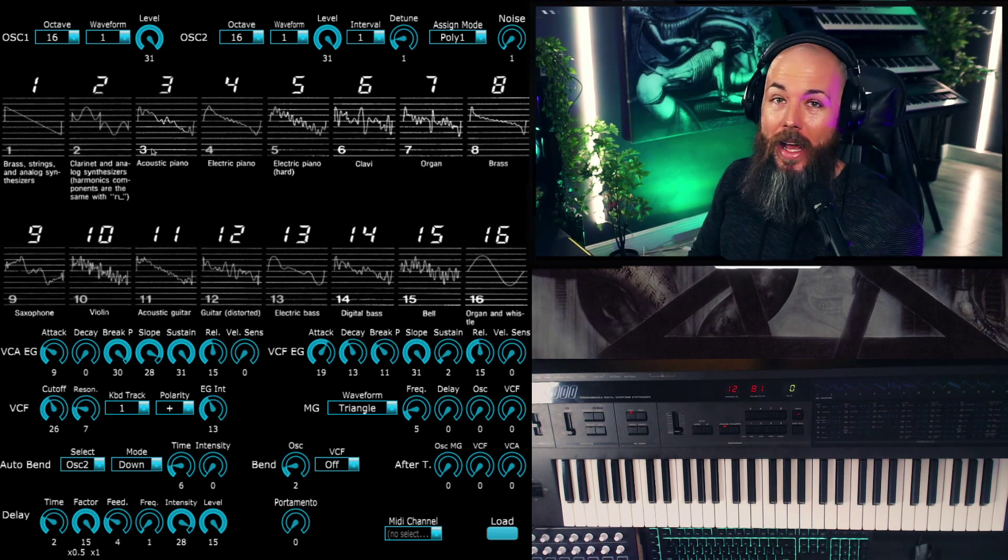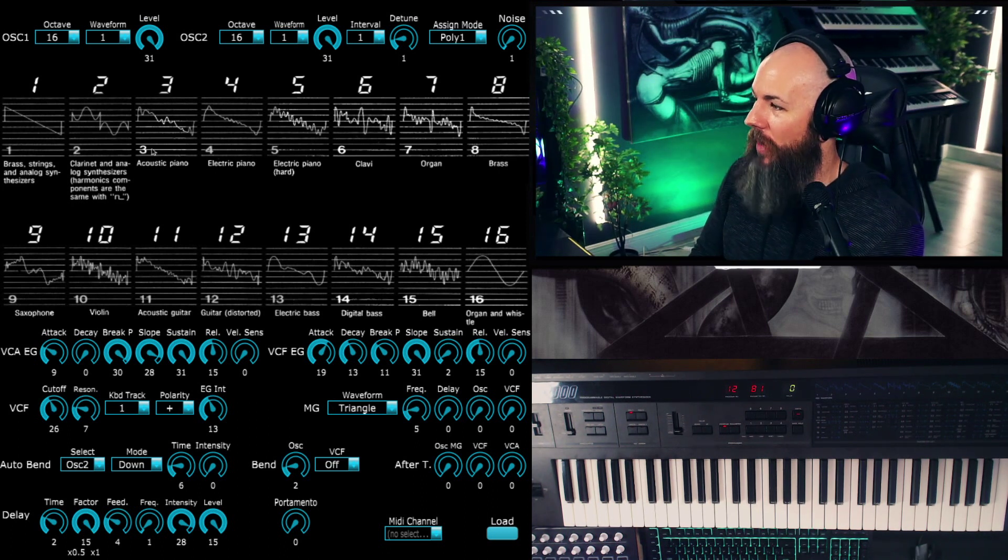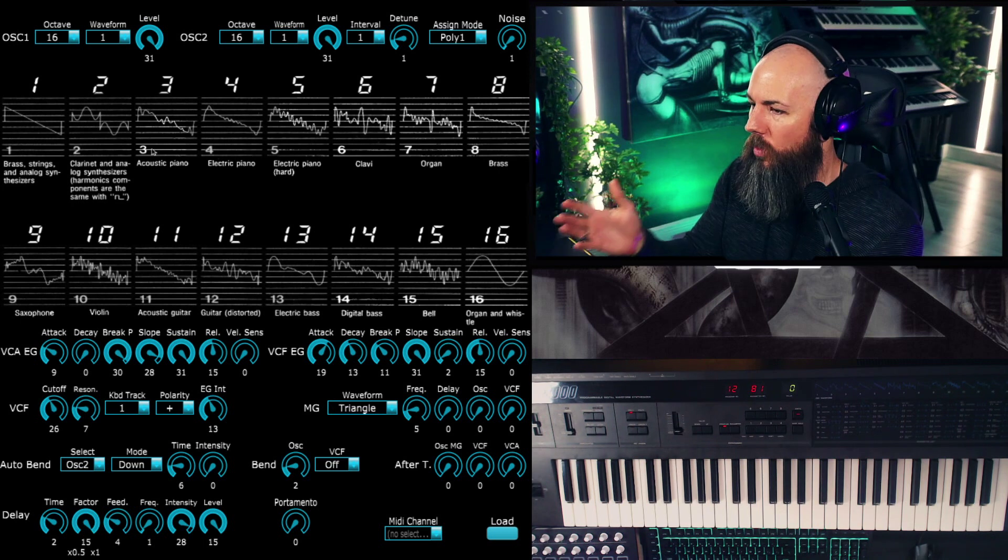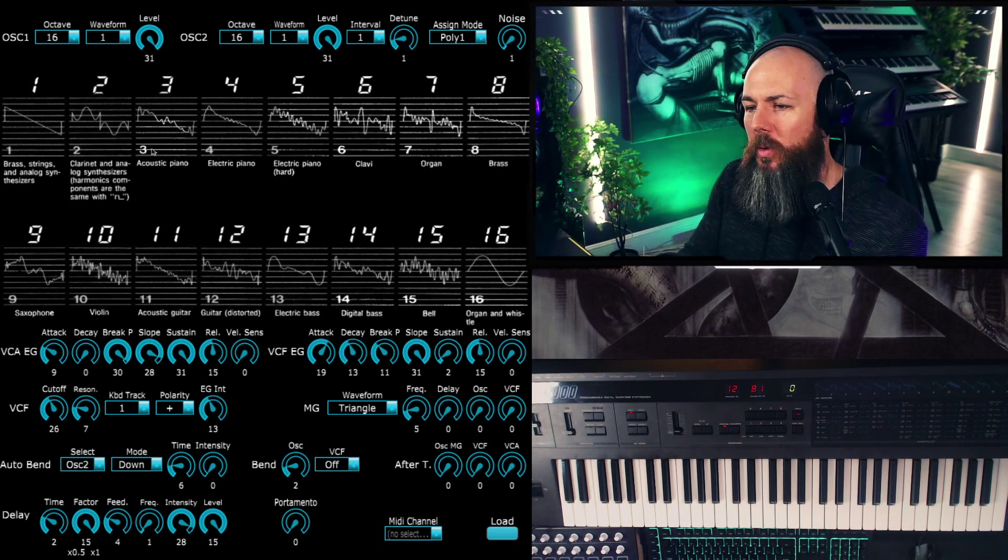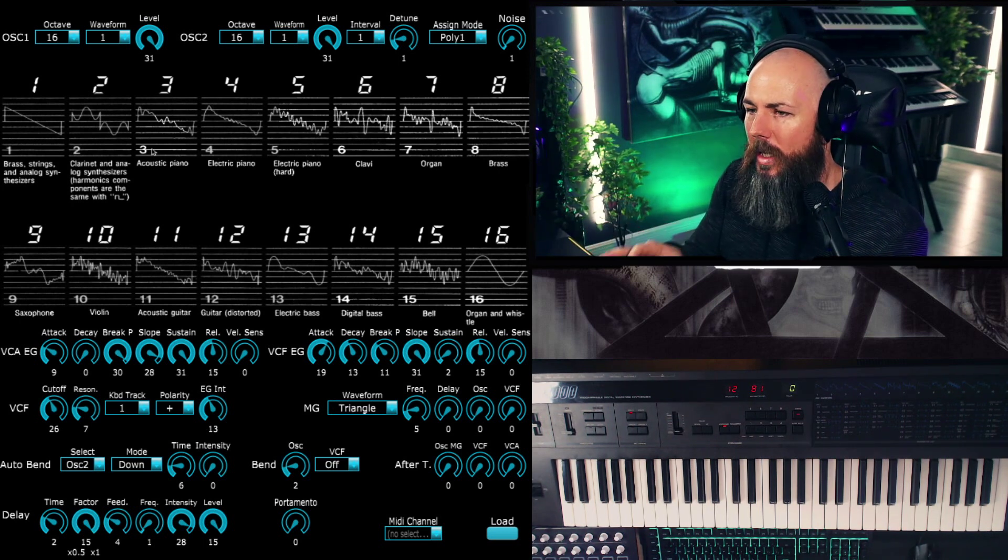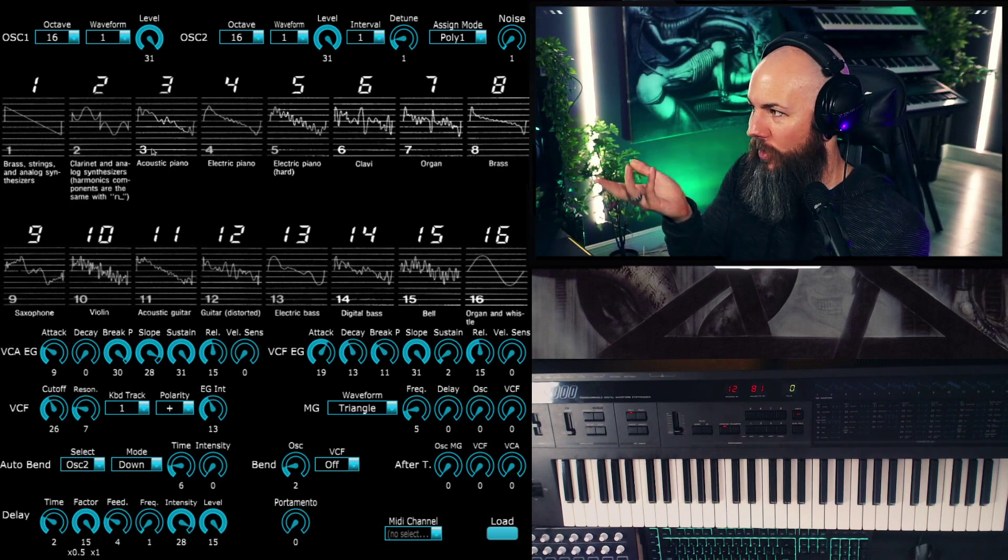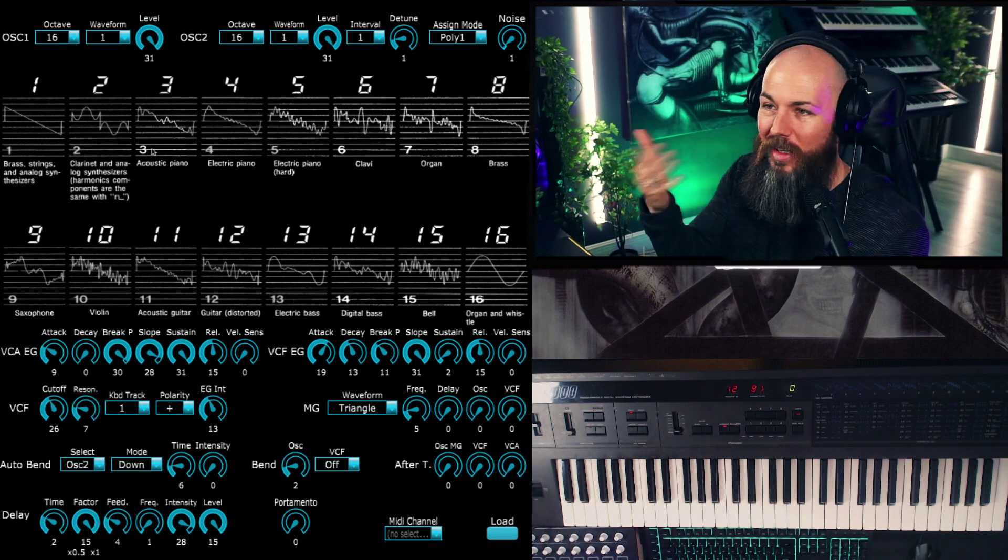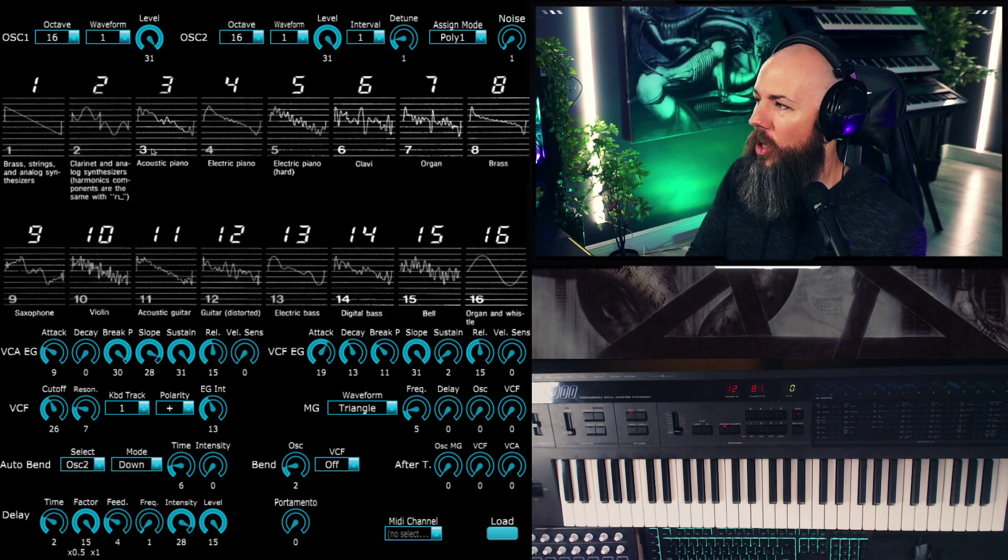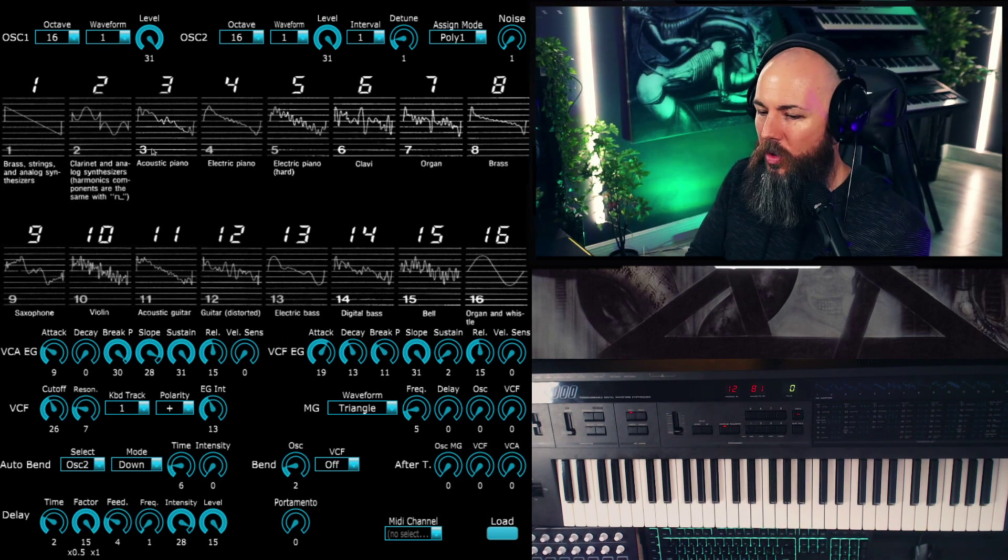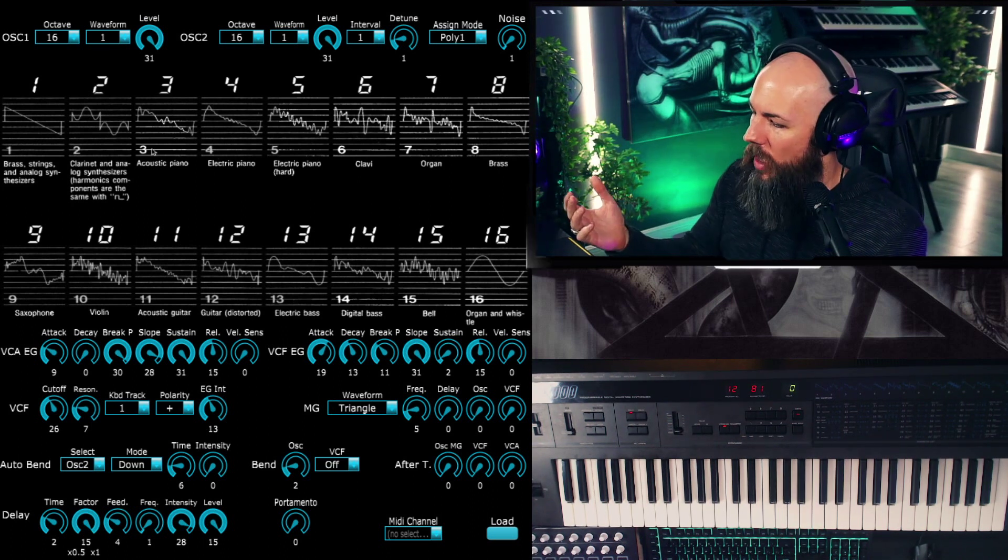Pretty big, badass, and beefy. So I'm a big fan of this synth and the way it can sound. It's absolutely beautiful for what it did at the time.